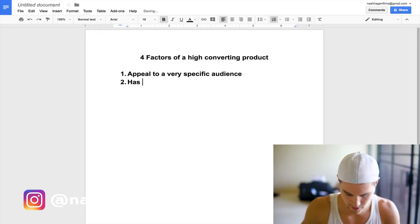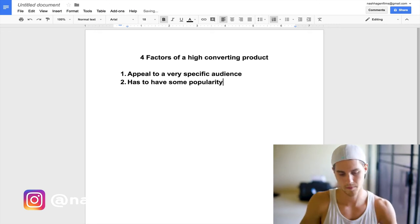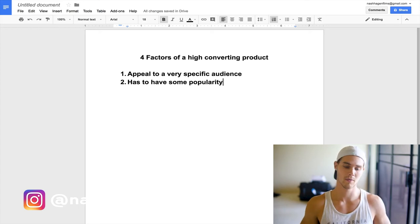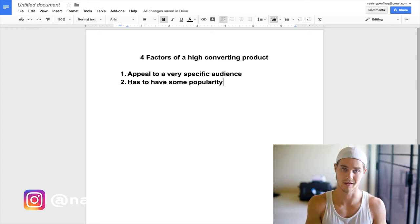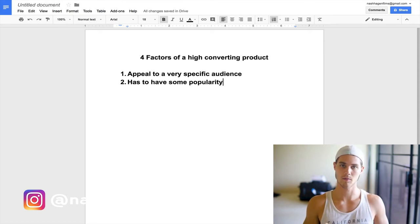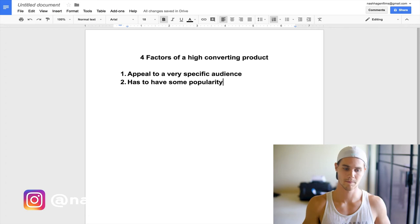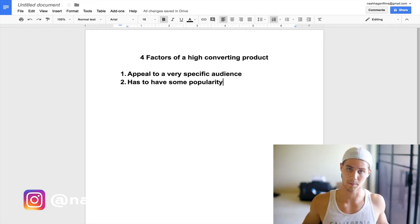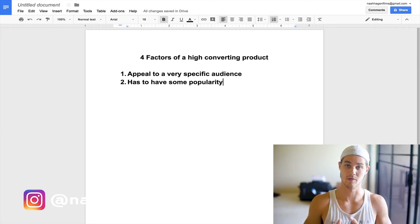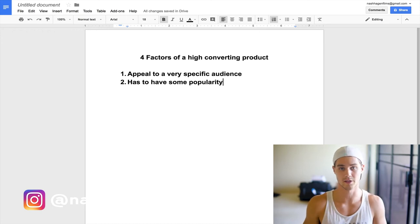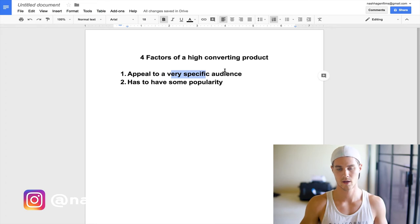Number two is that the product has to have some popularity. So many people — myself included when I first started — go out and find a product they like without doing any research to see if people actually want it. What ends up happening is no sales and no engagement. If you break it down and look on AliExpress and see only 20 orders, that's why nobody's buying — it's not a popular product. But if you find a product with 1,500 or 2,000 orders on AliExpress, that means it's probably pretty popular and you'll have a much better chance of making a sale, provided it's targeting that very specific audience we talked about.